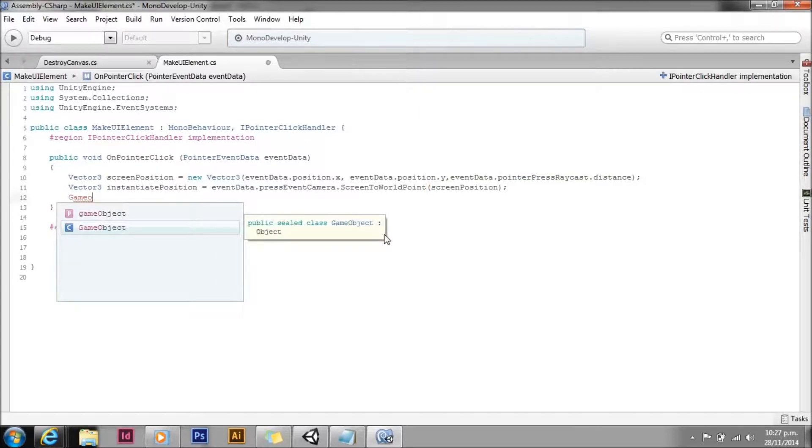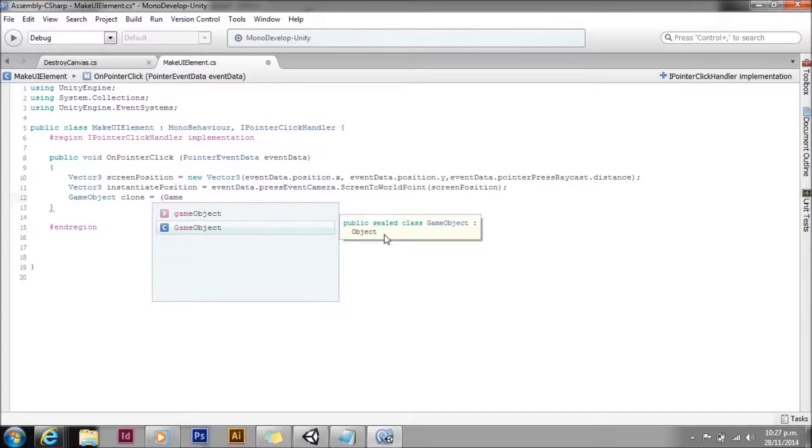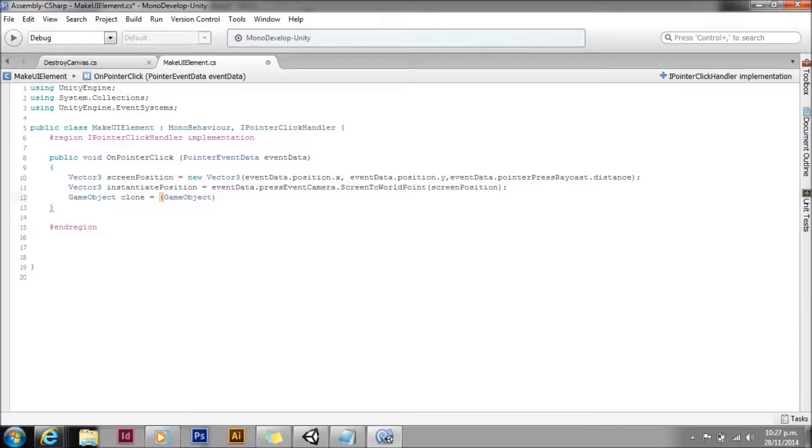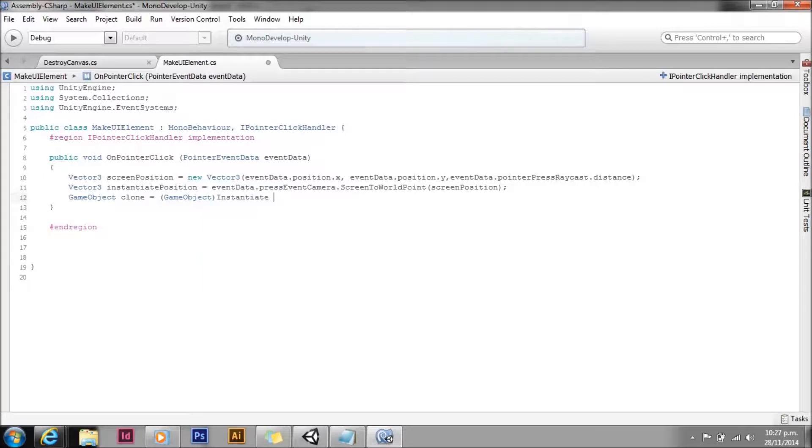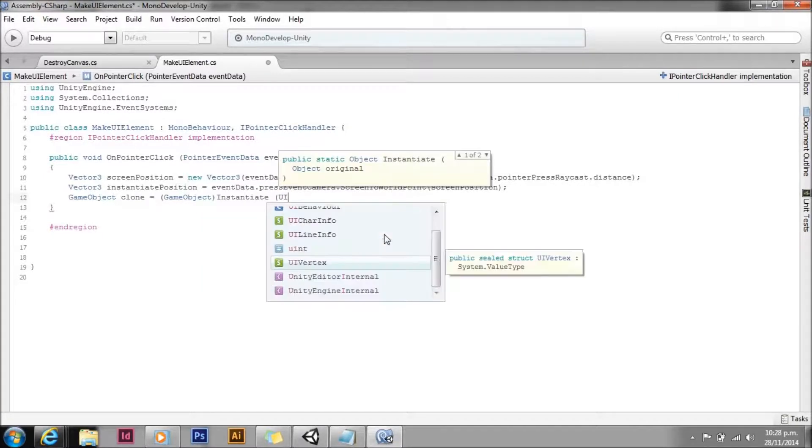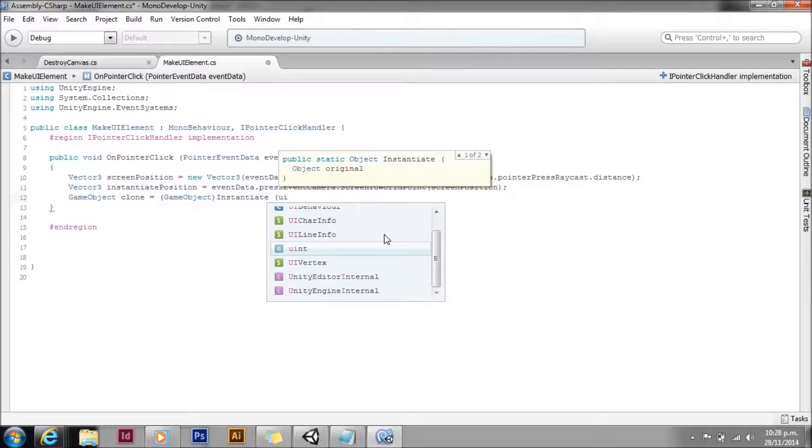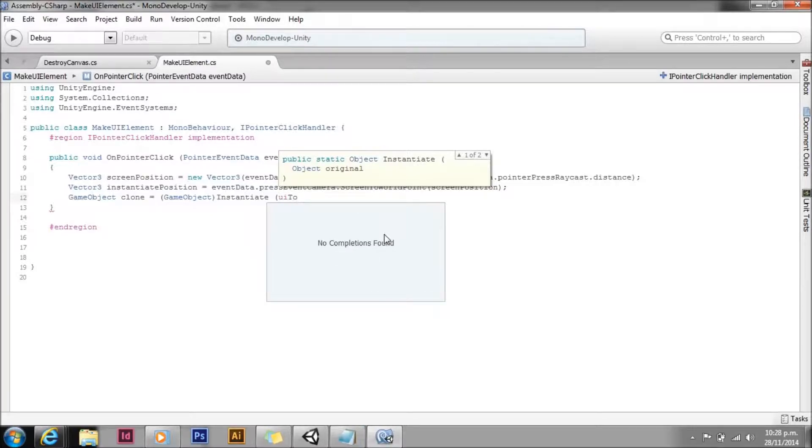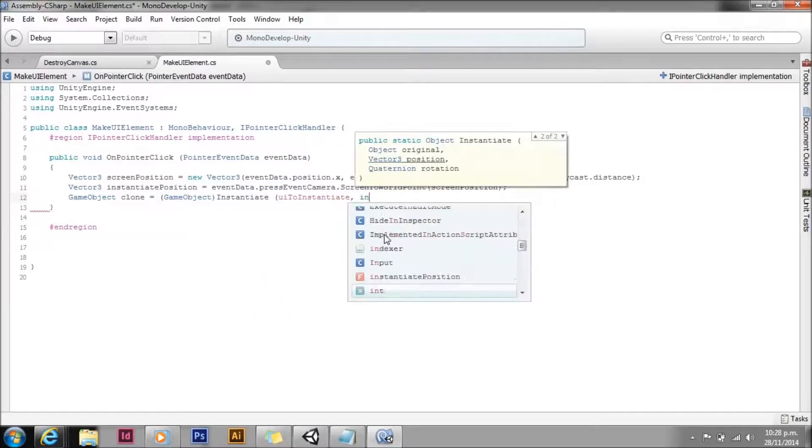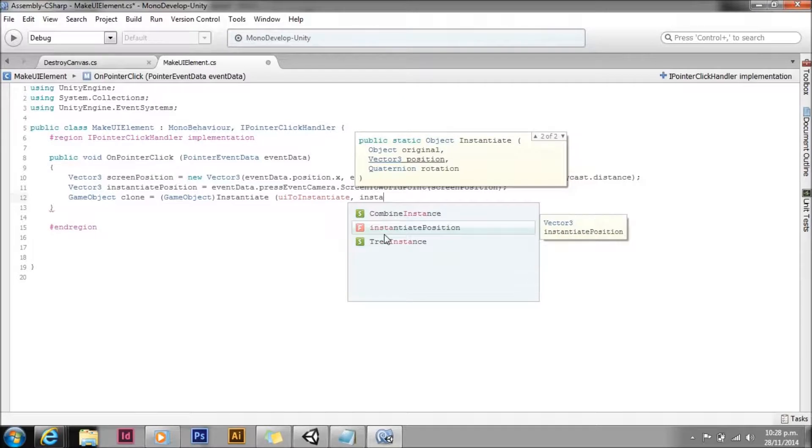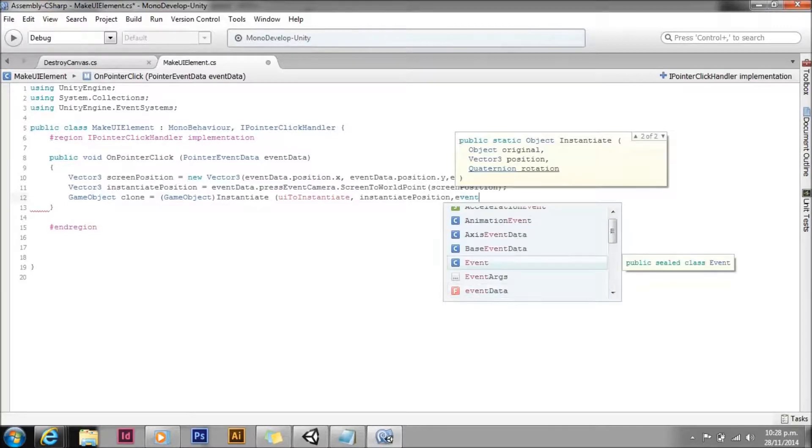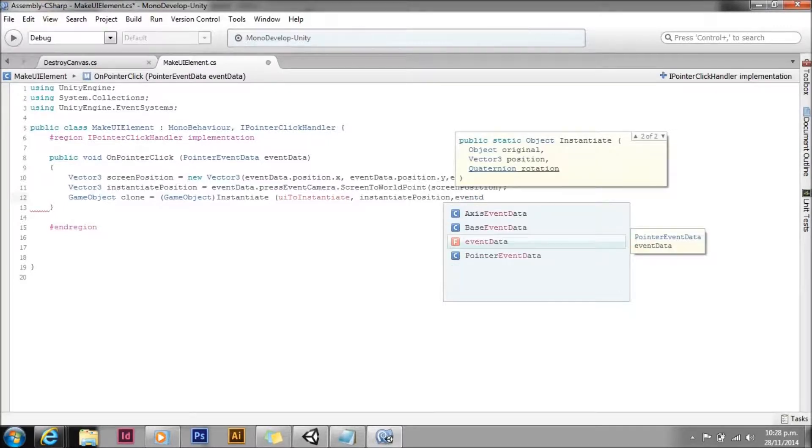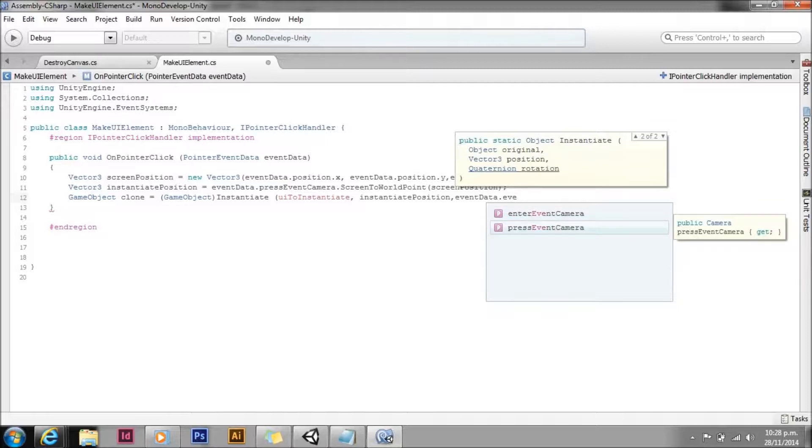Then we'll go ahead and instantiate our game object. We need to cast it back to a game object because we're going to do a few other things with it. So we'll instantiate our prefab which we'll call UI to instantiate, make it nice and obvious what we're doing. We're going to pass in the instantiate position vector. For the rotation we're going to use the camera rotation, again from the event data. The point of using this is this will mean that the UI element is always facing towards the camera.